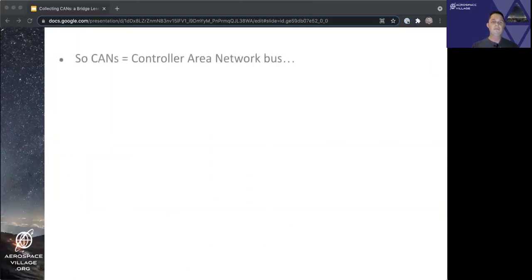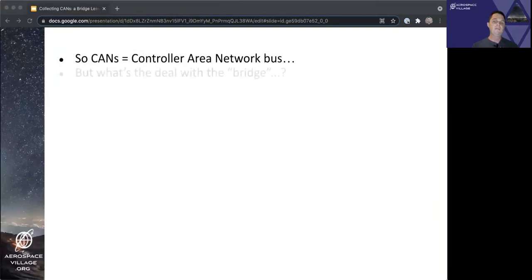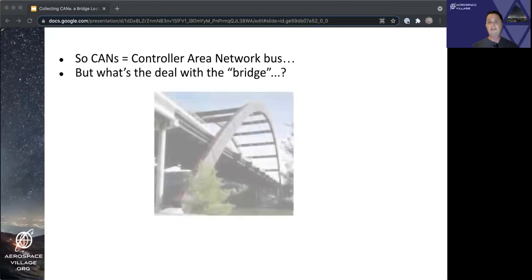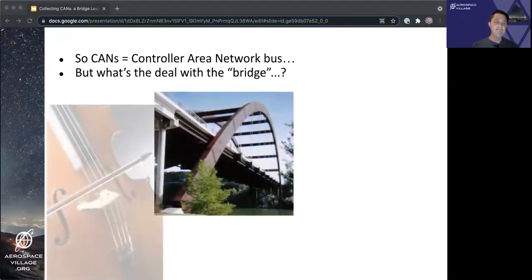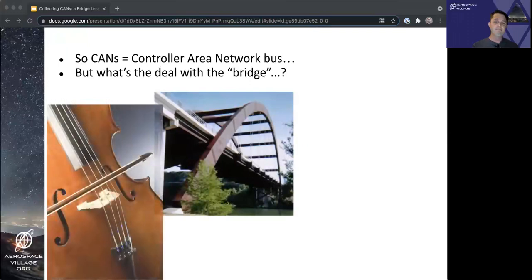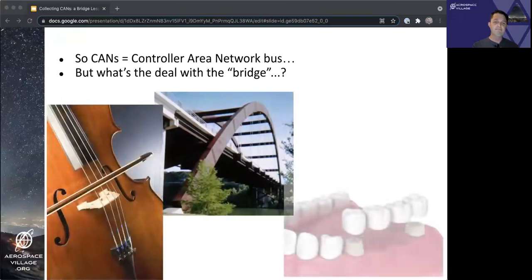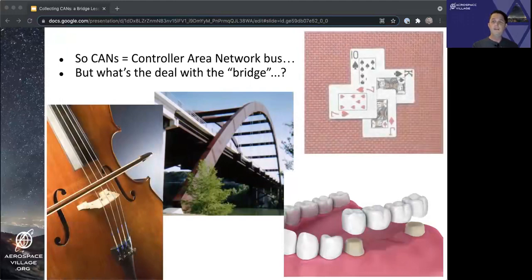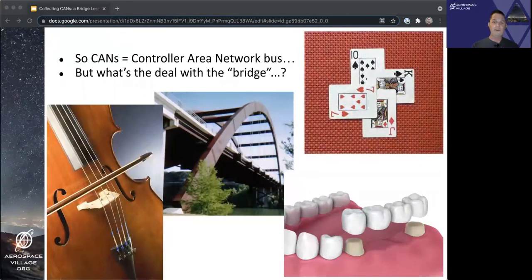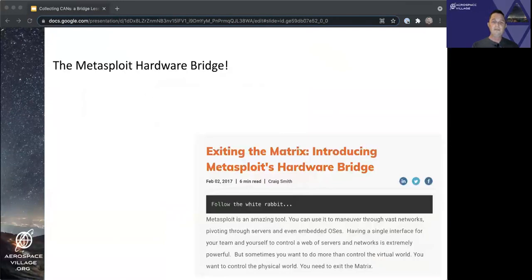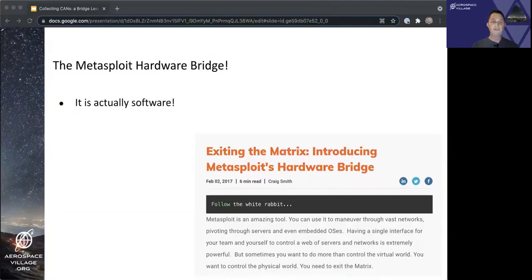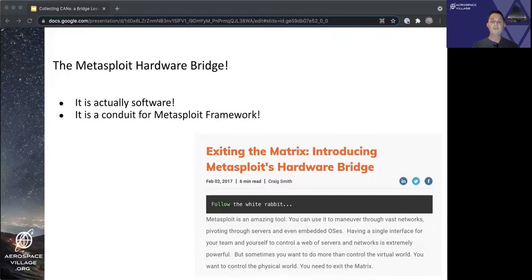So, CANS. CANS is the Controller Area Network Bus, right? What's the deal with the bridge? Well, I'll tell you this much. The bridge we'll be talking about today is not any of these bridges. In actuality, the bridge we'll be talking about today is the Metasploit hardware bridge, which is actually software and is part of the Metasploit framework package. It acts as a conduit to connect Metasploit framework sessions to new and exciting places in the physical world.